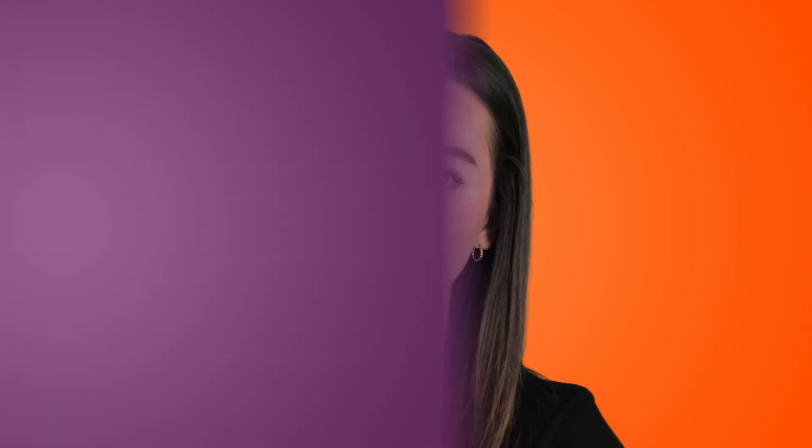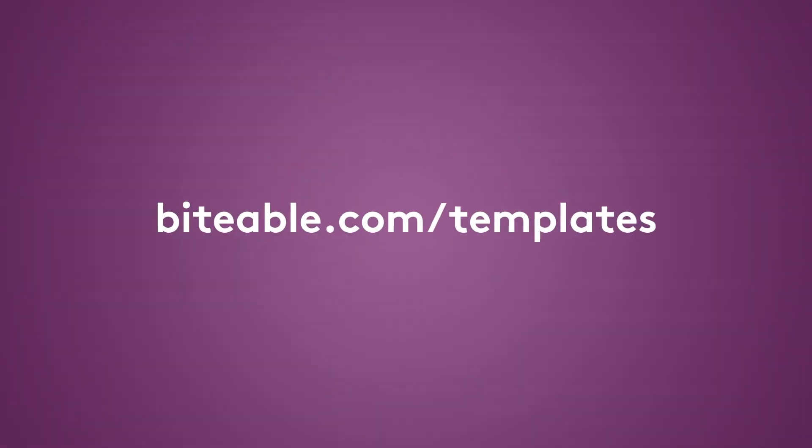Congrats. You've just unlocked the secret to show-stopping presentations. Put everything you've learned into practice with a presentation video of your own. Get started with a ready to edit video template at biteable.com. And if you'd like to see more videos like this one, be sure to hit the subscribe button down below. See you next time.